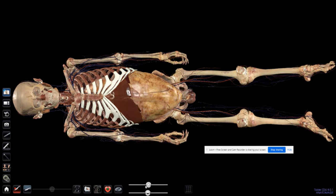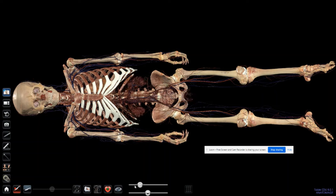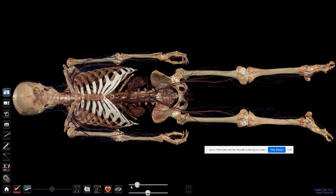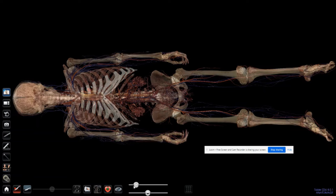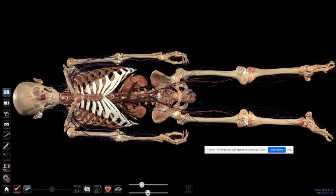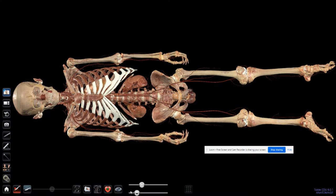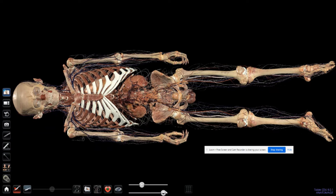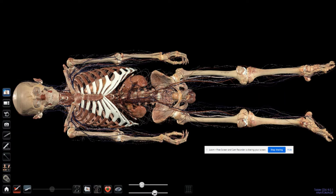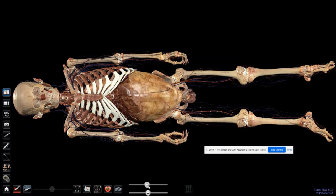Now I can see the bones. I can also take off the bones, and then they made with the veins. Let's play with the contrast a little bit — this would allow me to see more or less of the cadaver body.